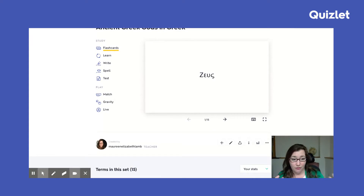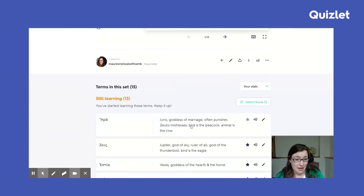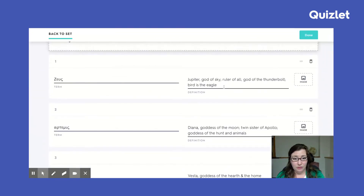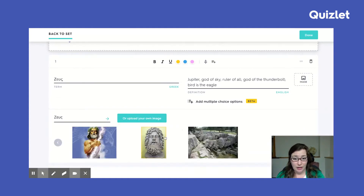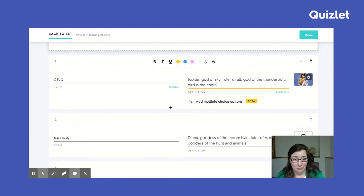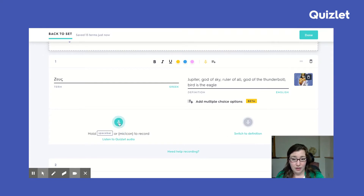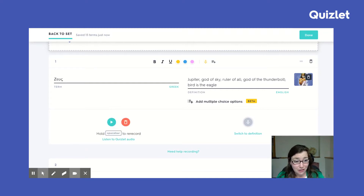Here's an example of a flashcard set I'd make for students — the ancient Greek gods in Greek. I have the name of the god and a definition, and you can add different things. If I go into edit, I can add an image. For Zeus, if you put in Jupiter, the planet comes up, or you can put in 'Jupiter God' and the Greek god image appears. You can also upload your own image. Another thing you can do is add audio — switch to the term, then hold the spacebar to record, and that's it. Extremely simple.